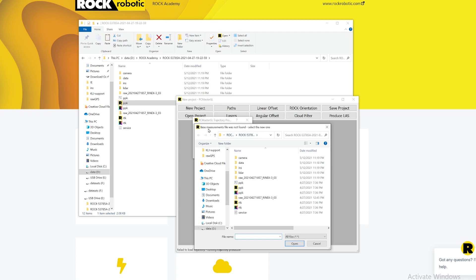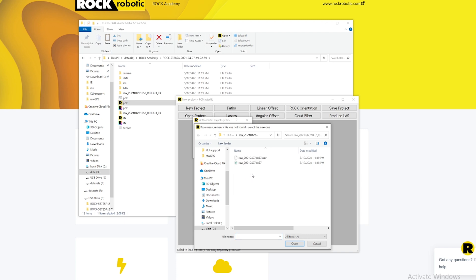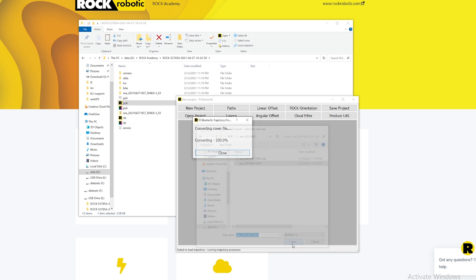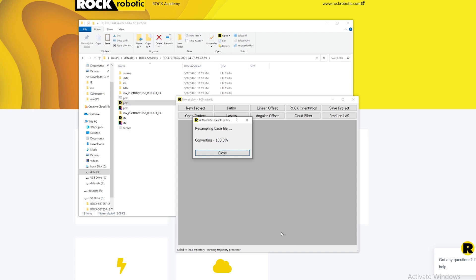Now it's saying base measurement file is not found. That's because of the base station, it's asking me for that base station file. I'm going to come over here to where I extracted that data. In this folder I have that observation file. I'm going to select that, and since the nav file is right next to it with the same name, it's going to find both of them. Right now it's converting that raw observation in that Rinex data format into a data format that can be understood by our software.